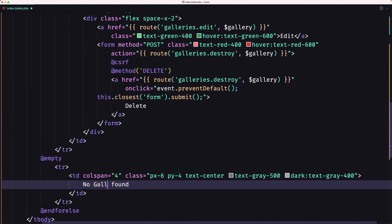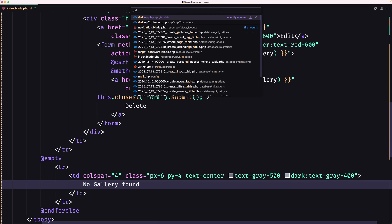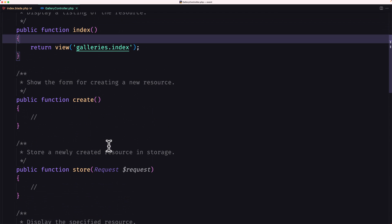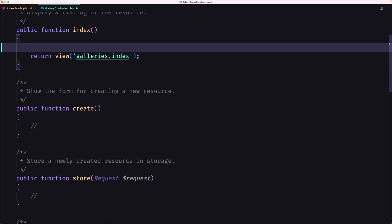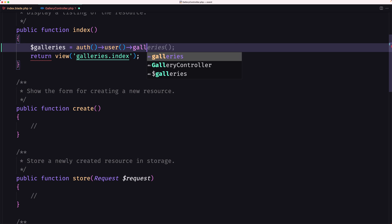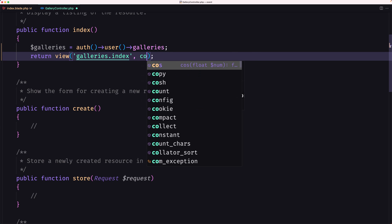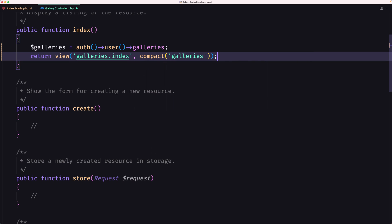And 'no gallery found' message. Let's open the controller — the gallery controller. On the index method, I'm going to get all the galleries. So dollar sign galleries is going to equal our user relationship galleries. Use compact here to pass the galleries.